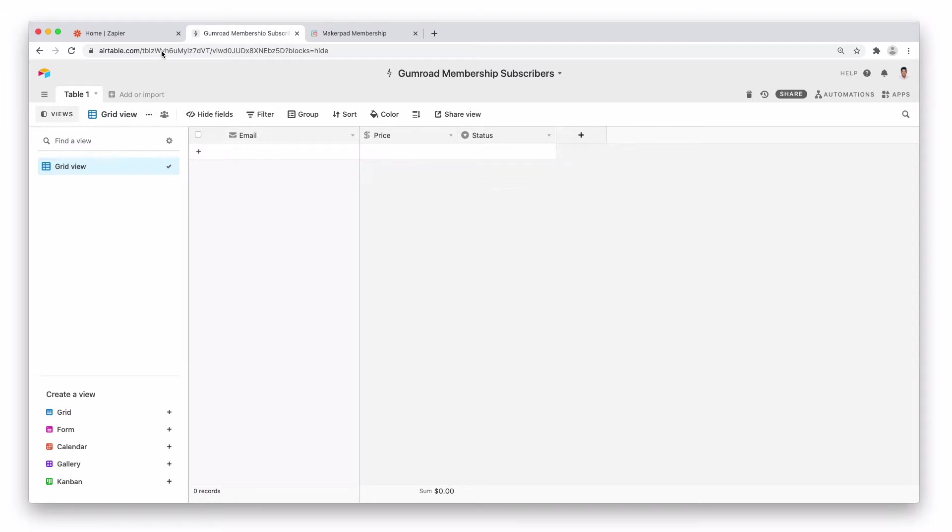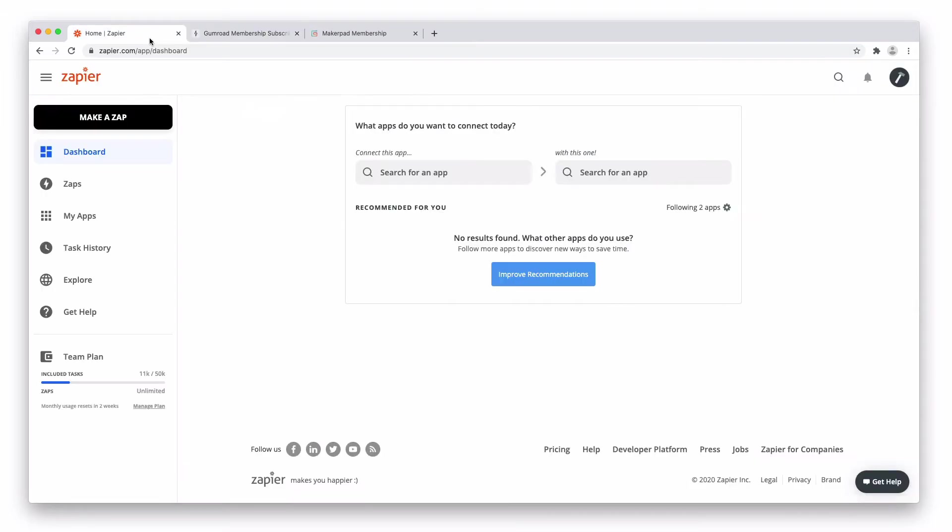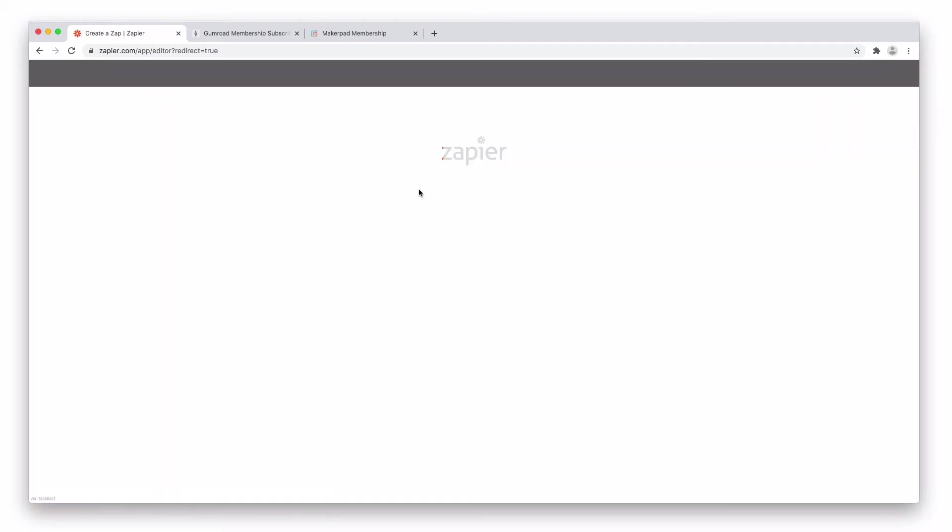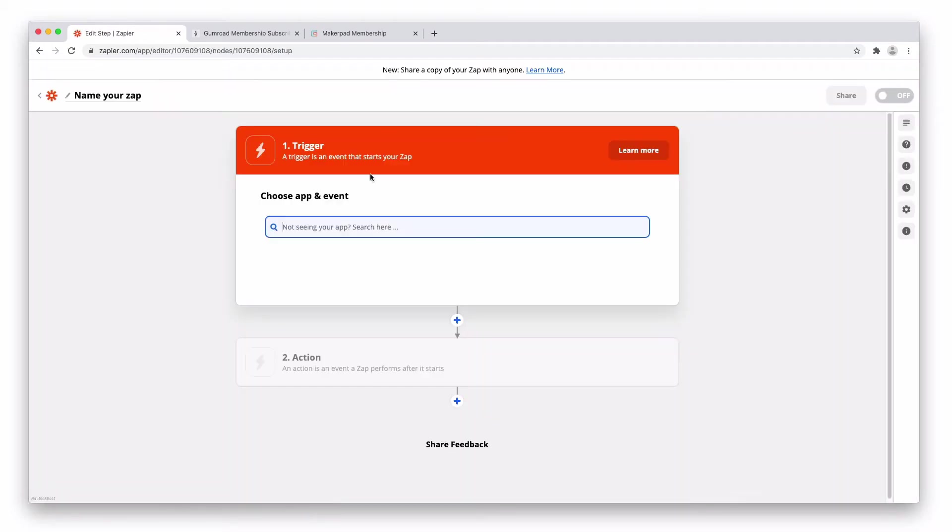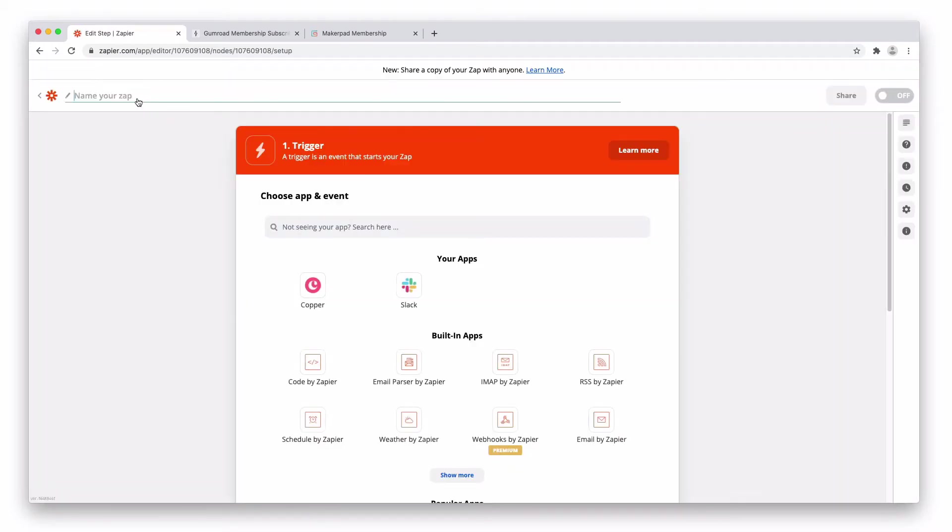So over to Zapier and then make a new Zap. Give it a name.